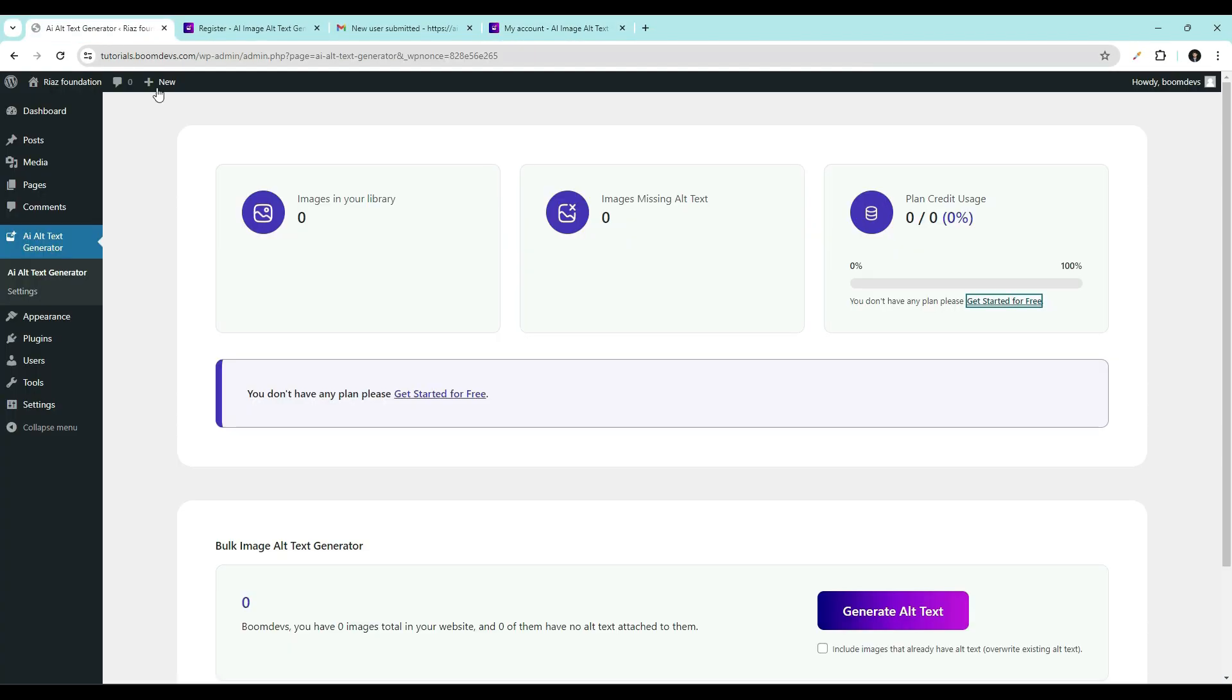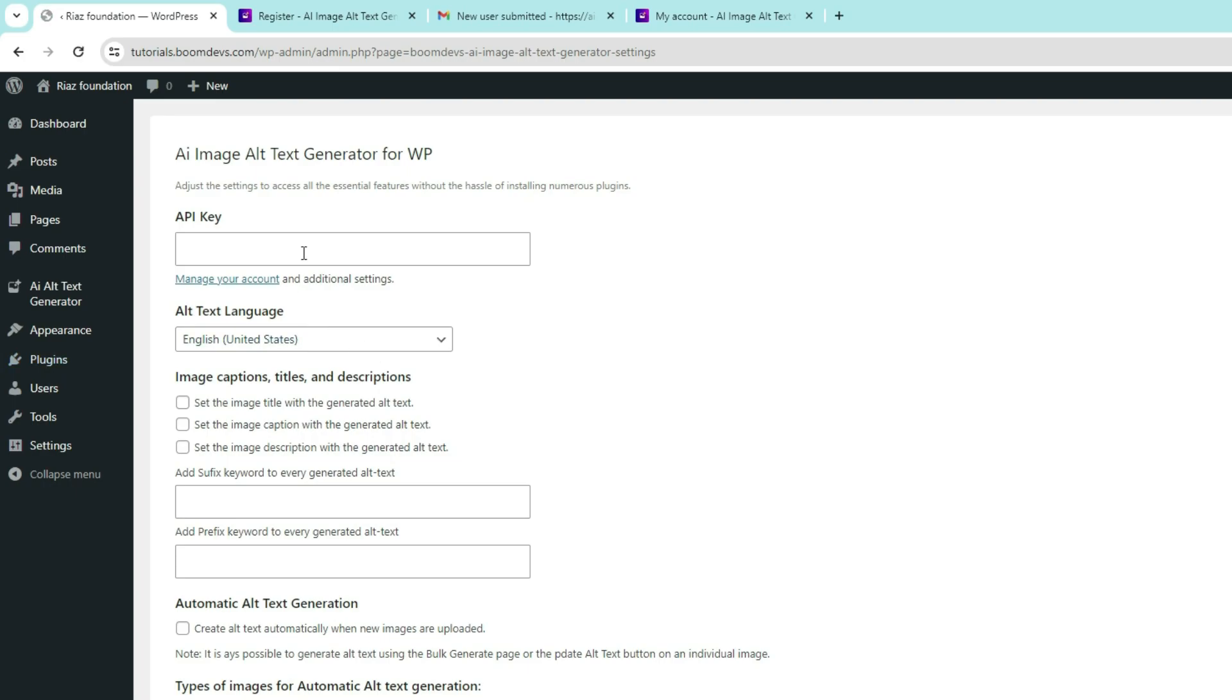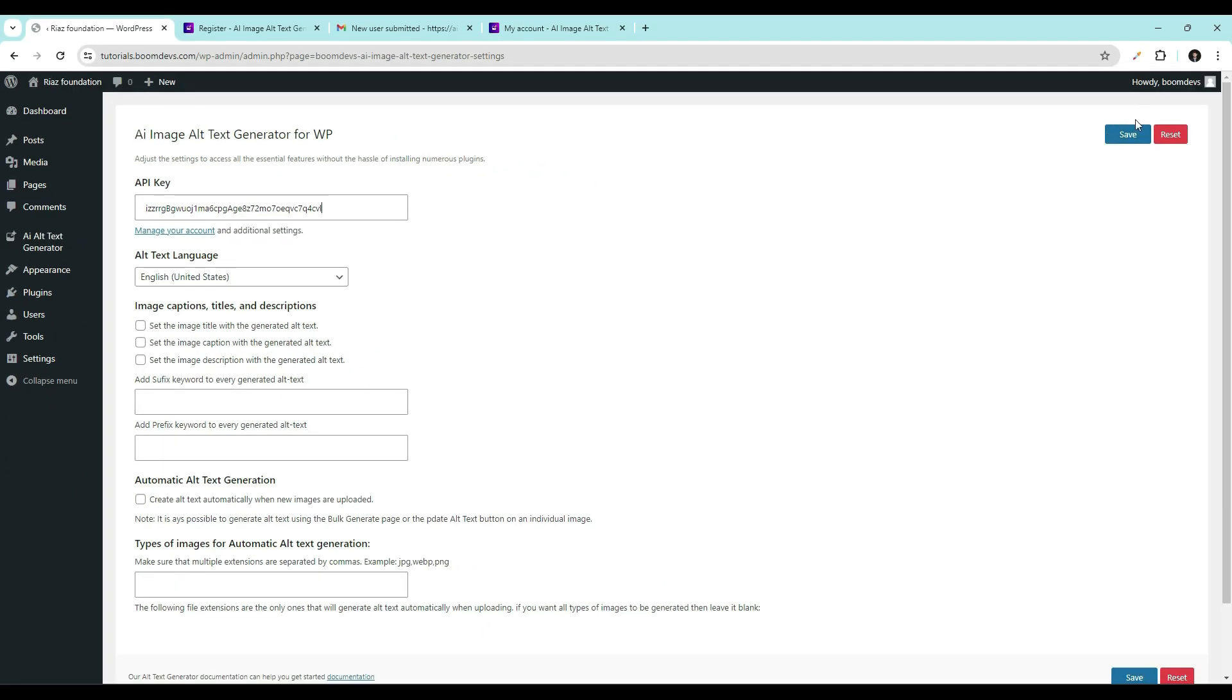Return to your WordPress dashboard. Go to AI alt text generator settings. Then paste your API key here. Click on the save button.